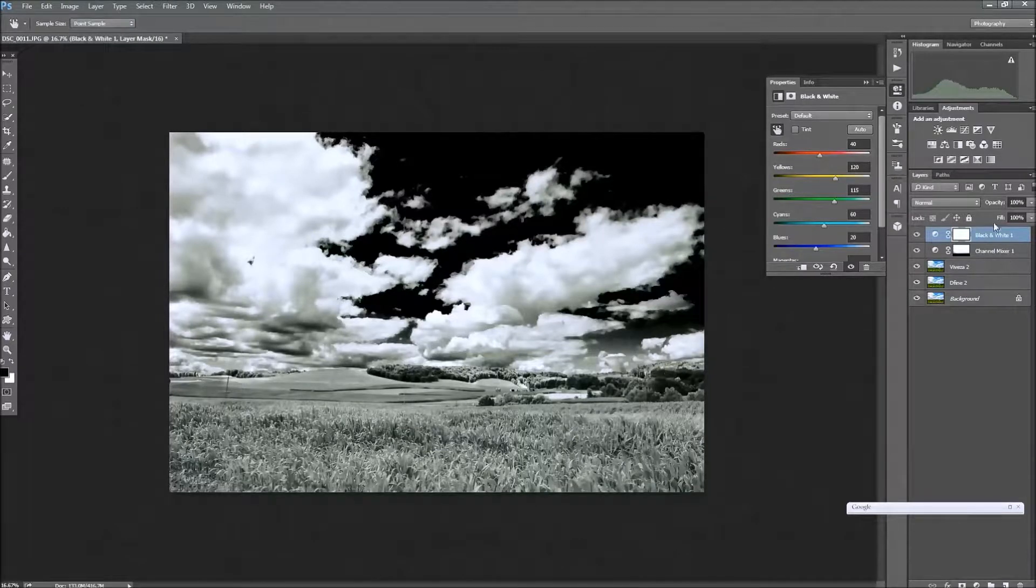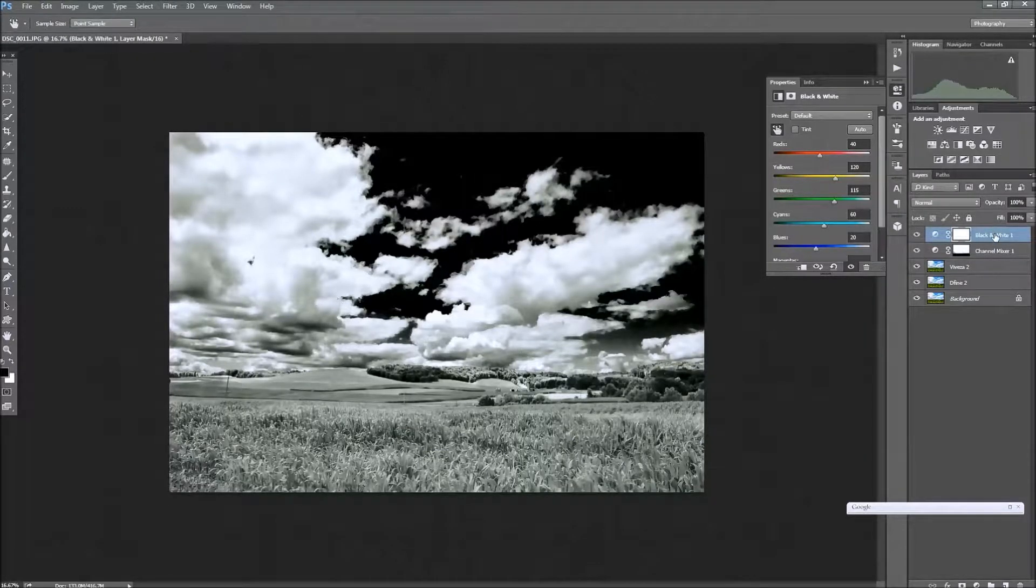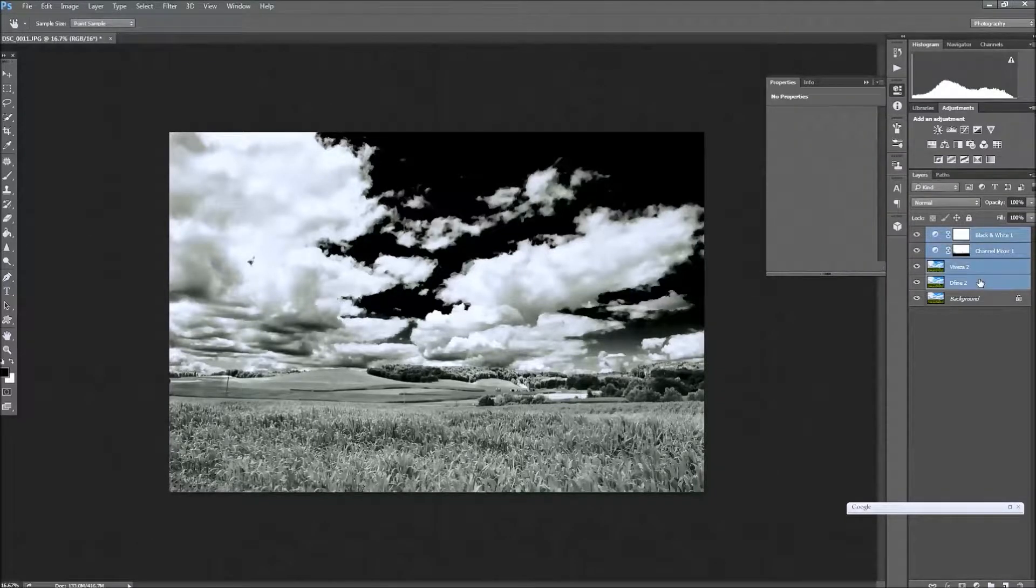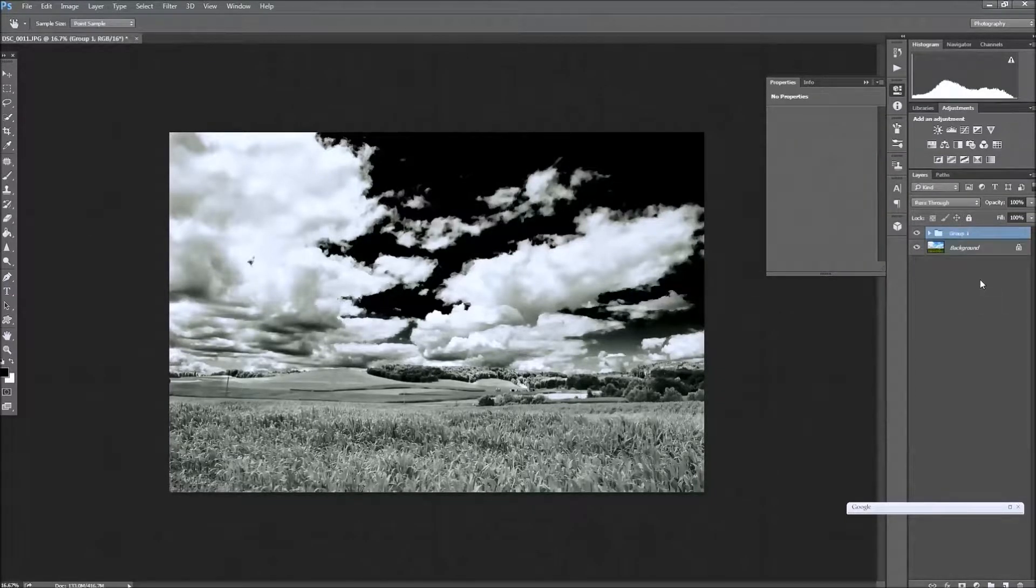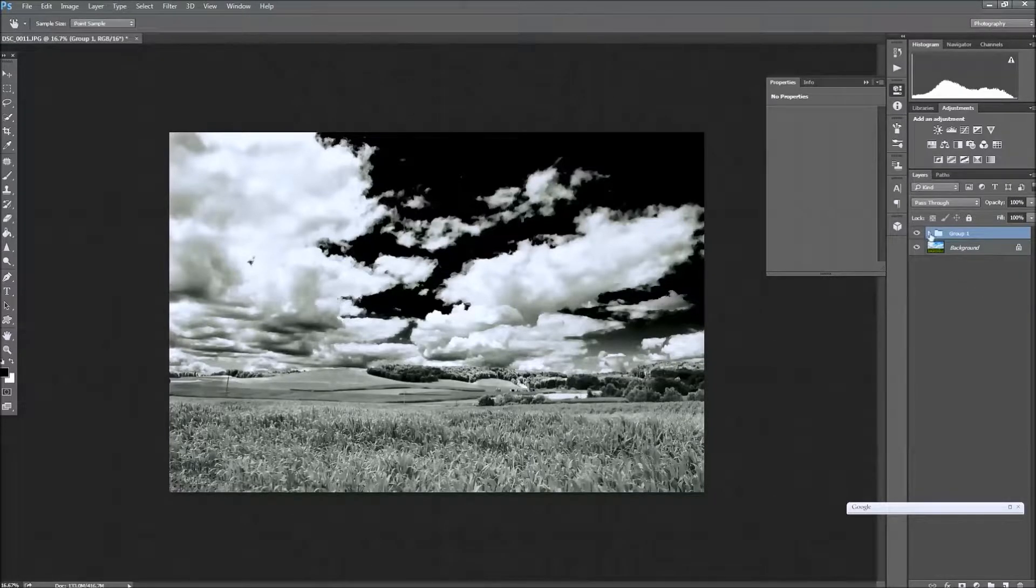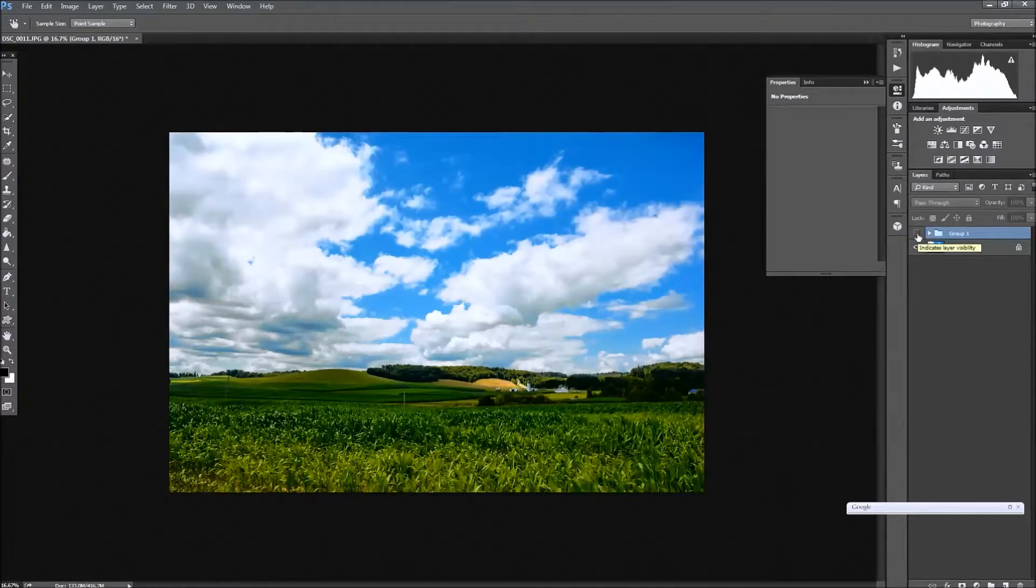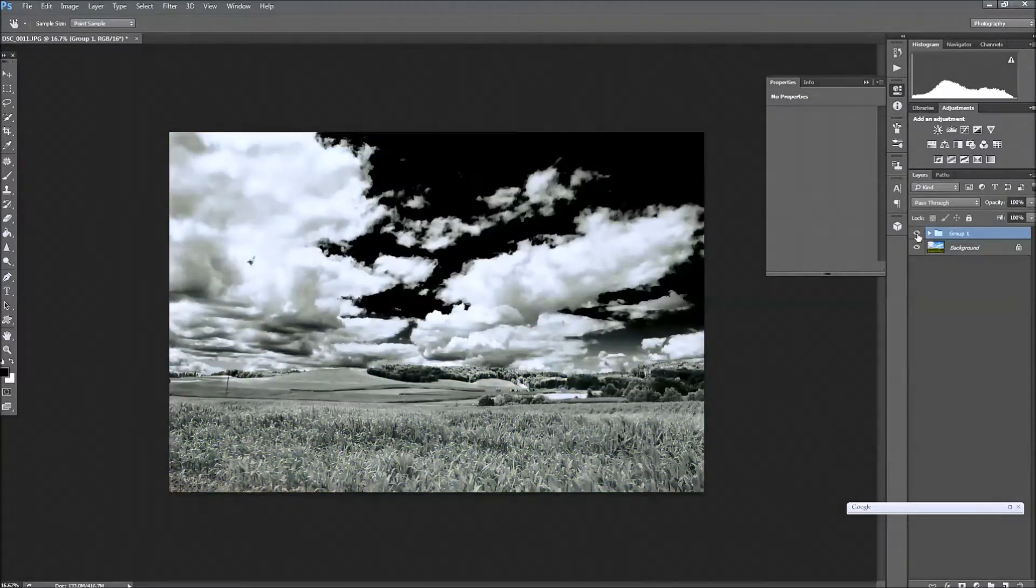And with my top layer mask selected, I can go to the bottom layer, hit shift and click, and then Control+G groups those all together, and we can turn that off and we can see the before and the after.